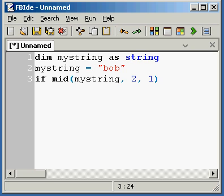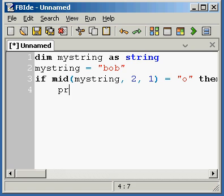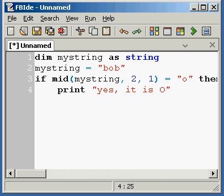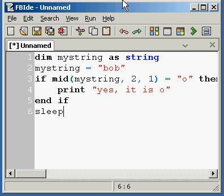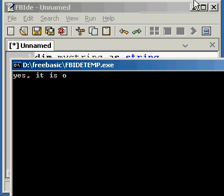So basically, if the second letter in the my_string variable is equal to 'O', then we're going to print 'Yes it is O'. Okay, and we can just run it. And as you see it says 'yes it is O' because the value is O in fact.